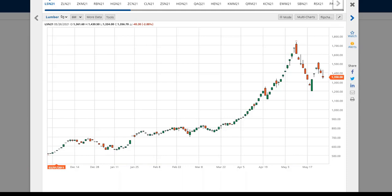If you shifted the supply or demand arrow left or right, it would change the price. True supply is those who produce or create our commodities — our makers. And demand is those who consume or process our commodities and turn them into finished goods — our takers.